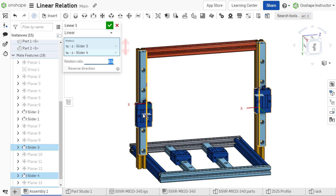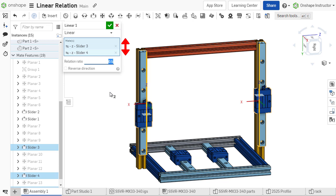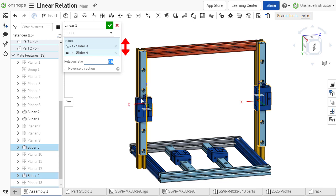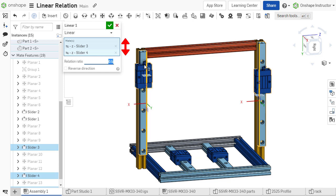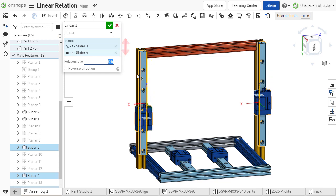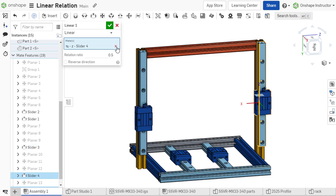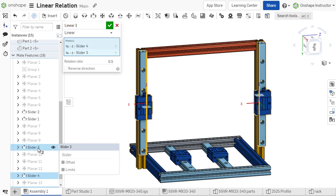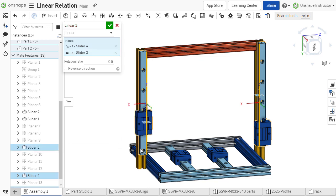Note that the order in which the mates are selected is important. The ratio applies to the second component selected. For instance, if our ratio is set to 0.5 and slider 3 is selected prior to slider 4, slider 4 will move half the distance of slider 3. If slider 4 is selected prior to slider 3, the opposite applies.